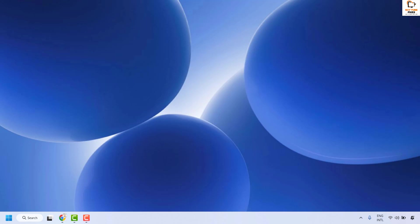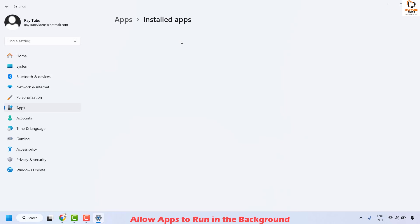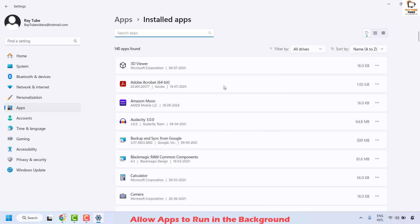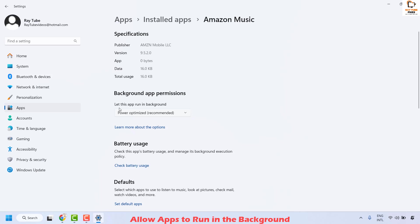If you are still facing a problem, the next step is to allow apps to run in the background. Right-click on the start button, click on Settings, then click on Apps, and on the right-hand side click on Installed Apps. Click the three dots next to the app that is not showing notifications — for example, if Amazon Music is not showing notifications, navigate to it and click the three dots. Click on Advanced Options and make sure the option that says 'let this app run in the background' is set to Always.